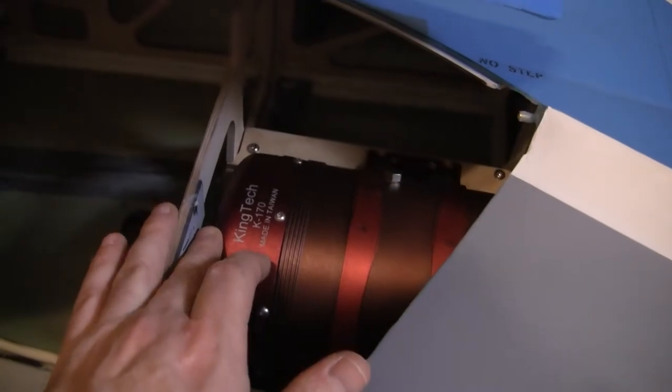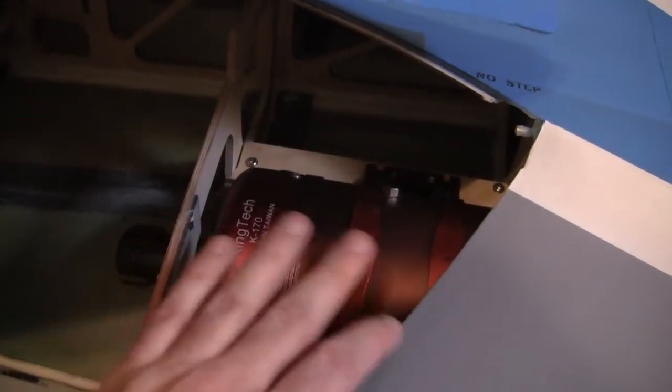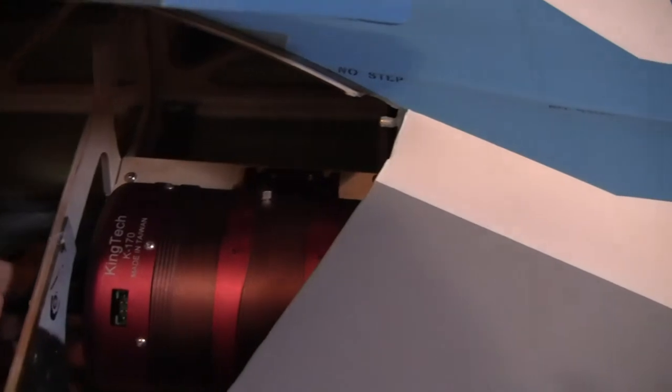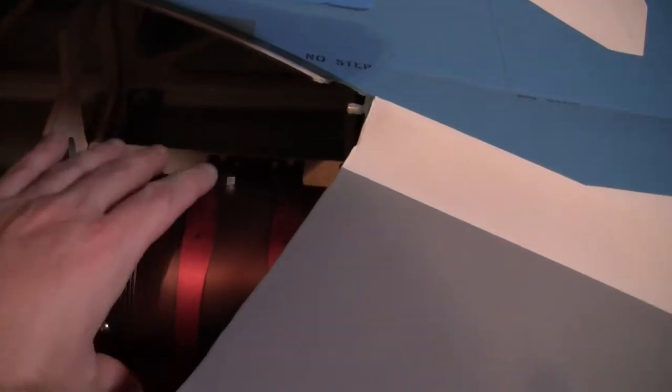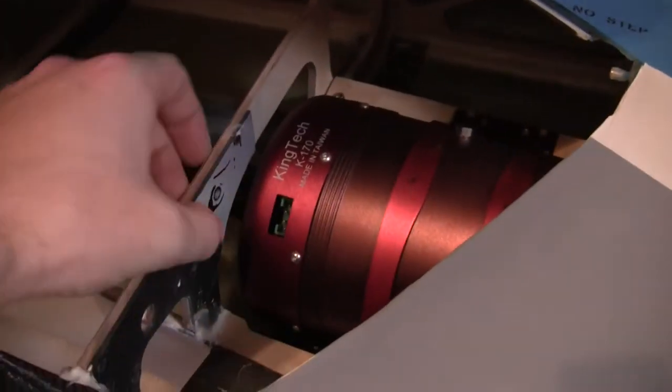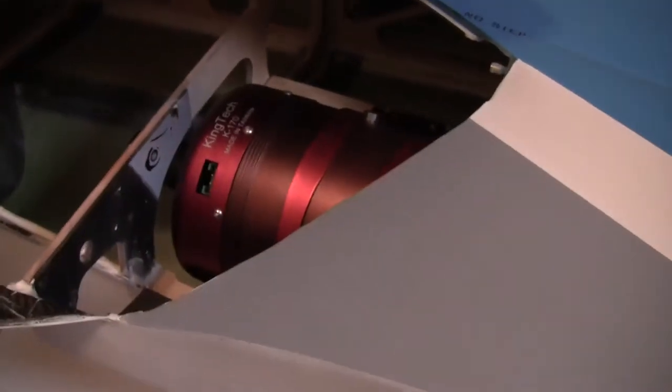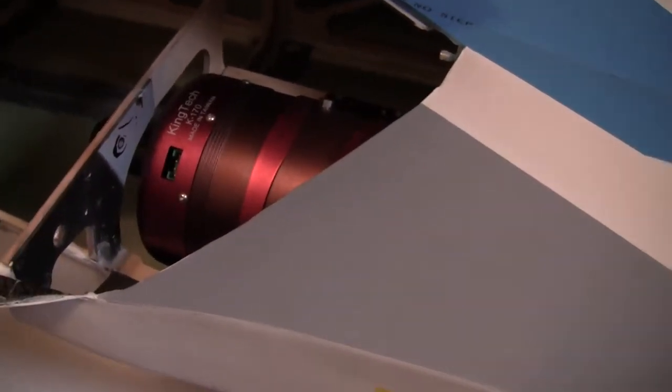Probably another quarter inch or so, you can actually move it forward if you need to. So with the 170s, I'm not having any issues. I won't have to trim anything in here. So that's working out.